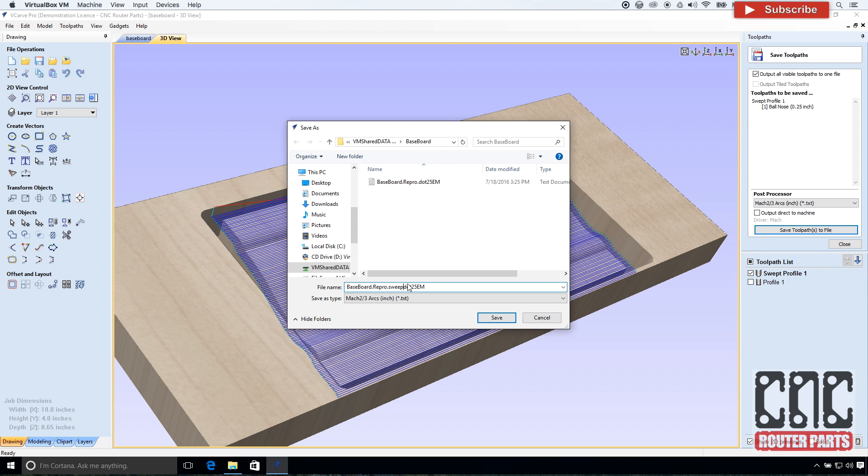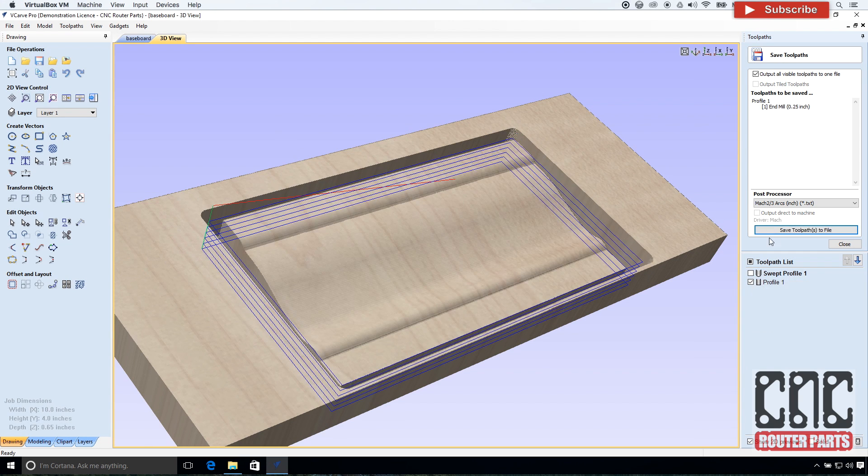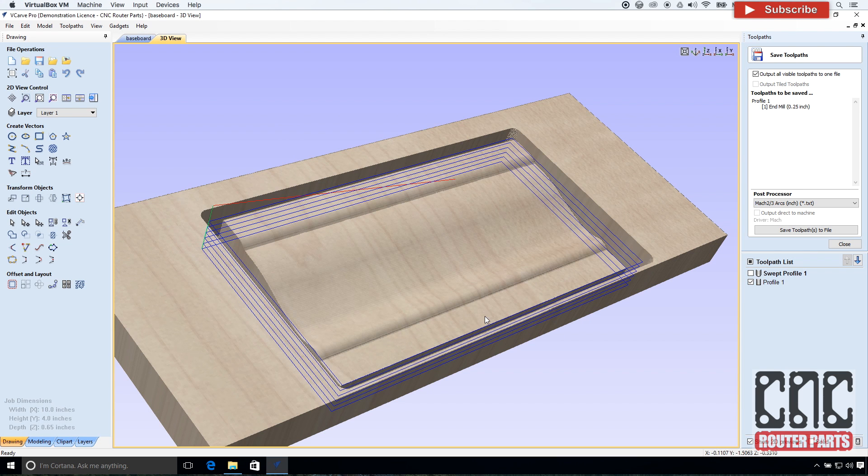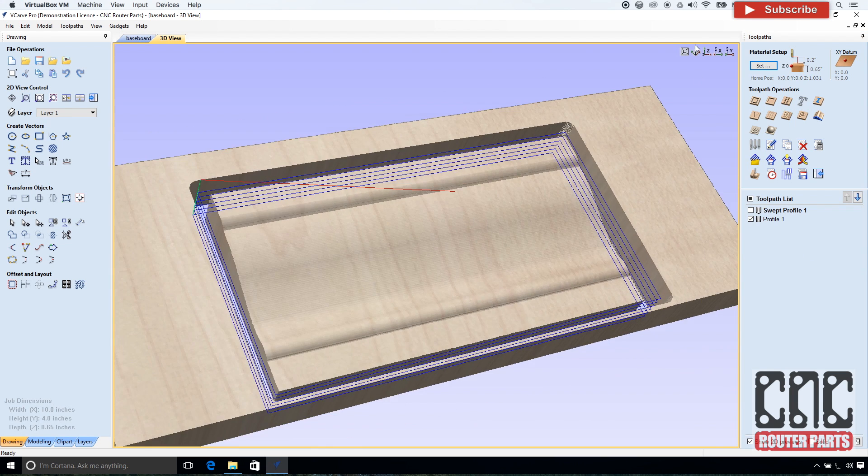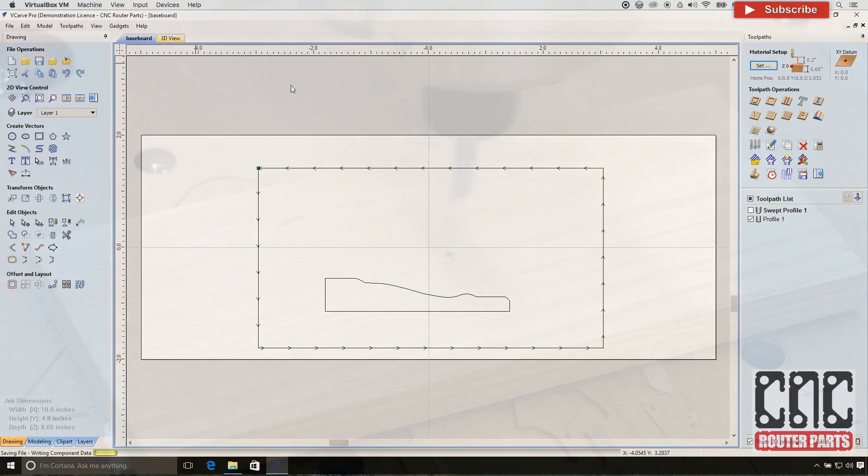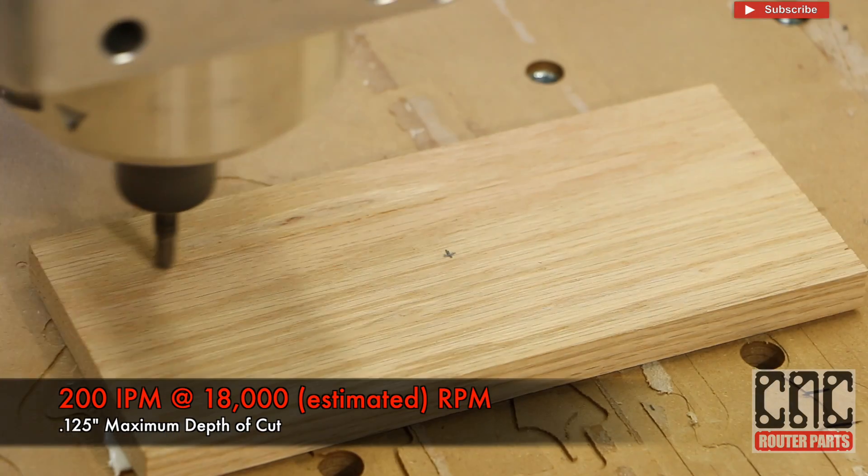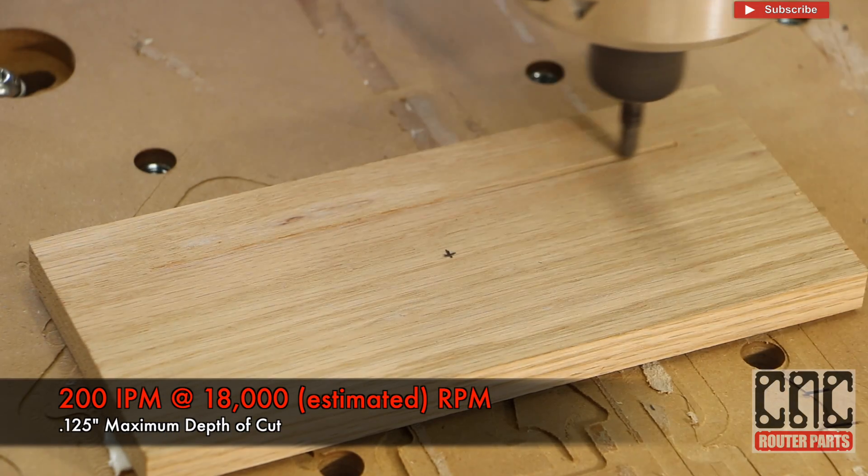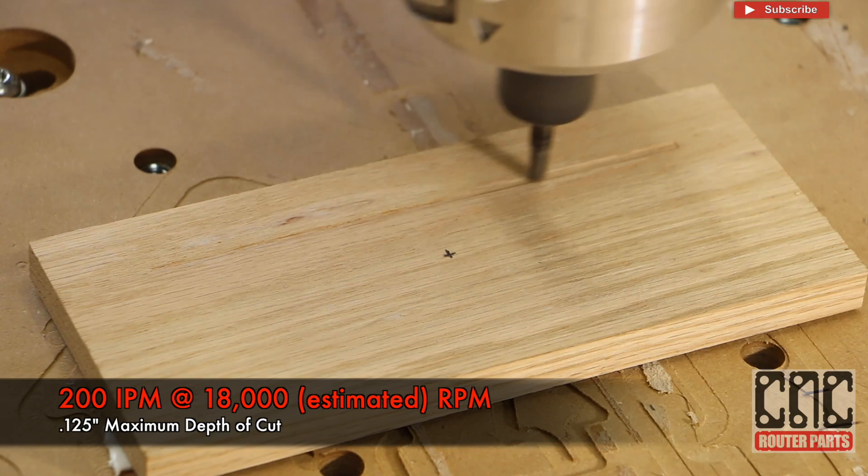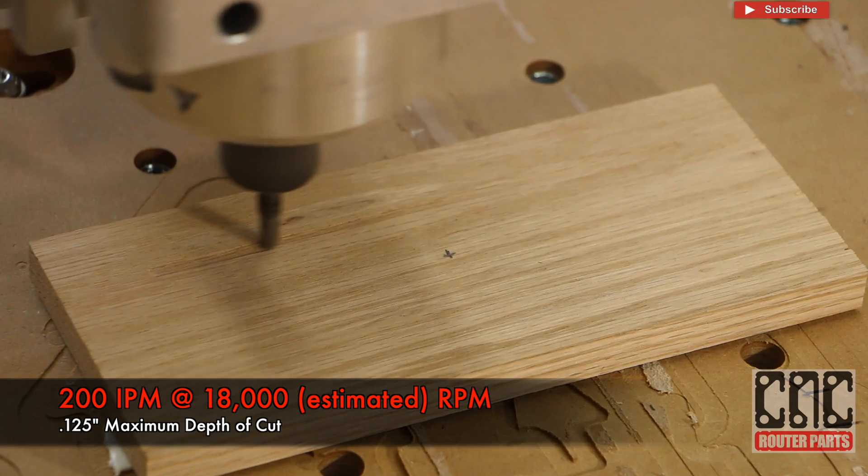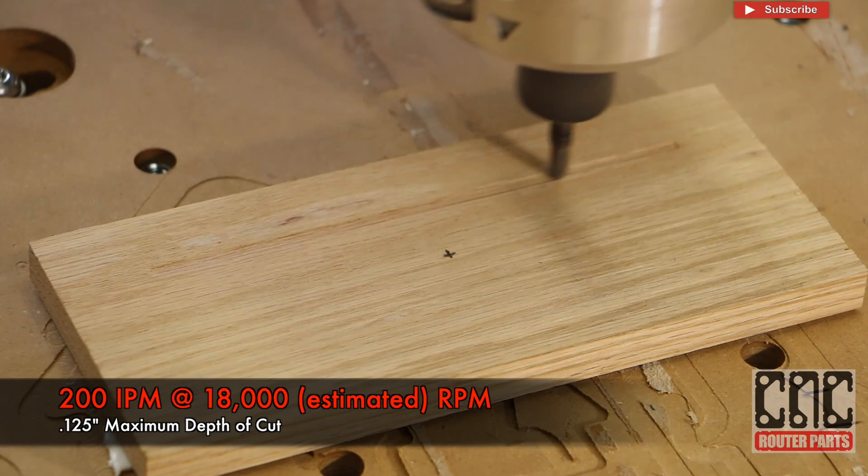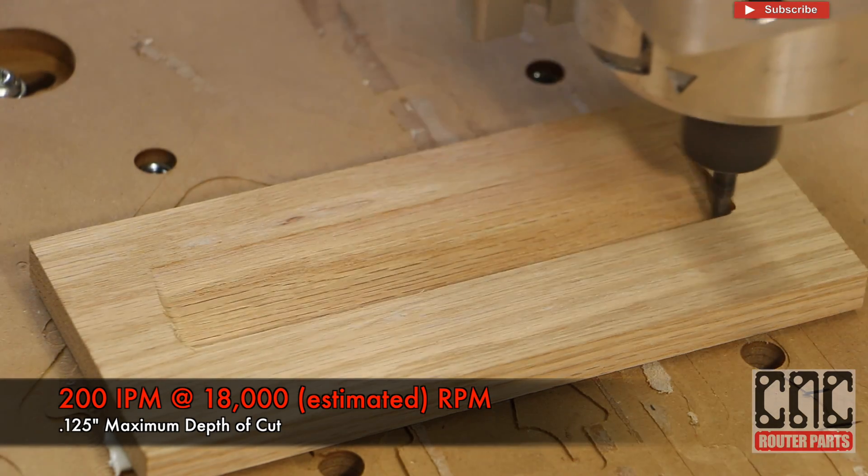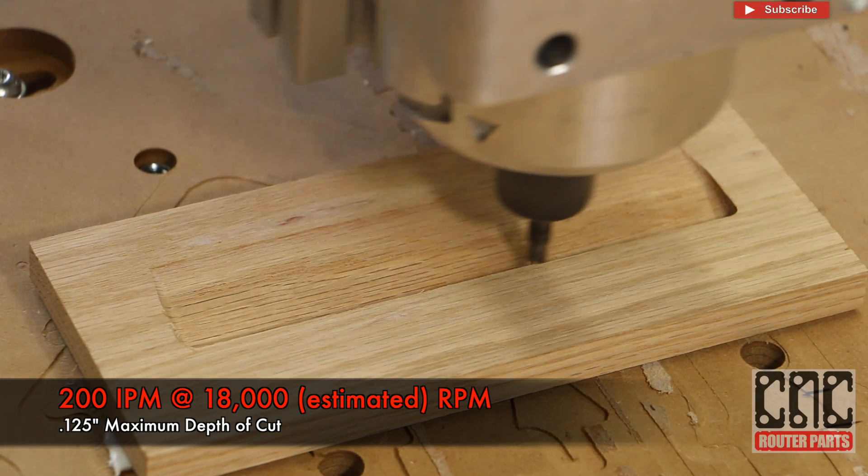I'll be taping the part so no tabs are required. And I can save my G-code out to my CNC computer. Save and start the program. We will load it.